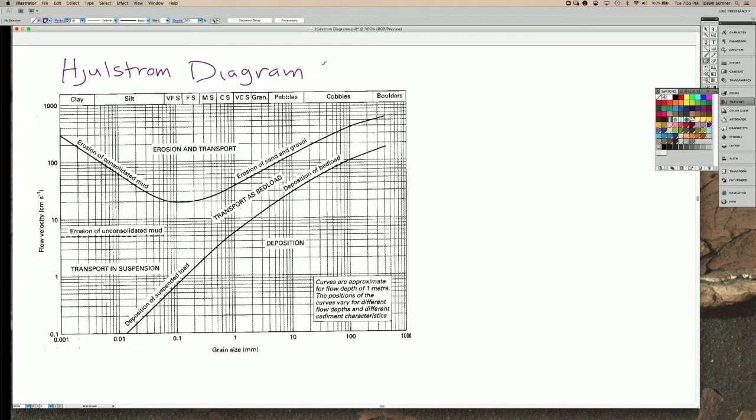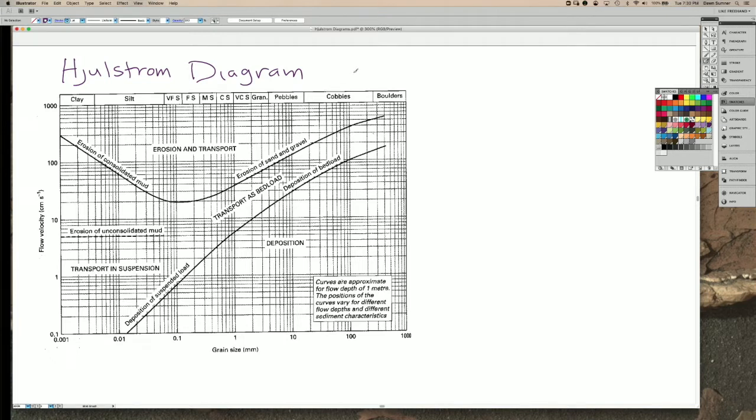Okay, so we've been talking about sediment transport in terms of the flow characteristics and the boundary layer, the base of flows, and the Bernoulli effect, which lets grains off the bottom, and the difference between bed load and suspended load transport.